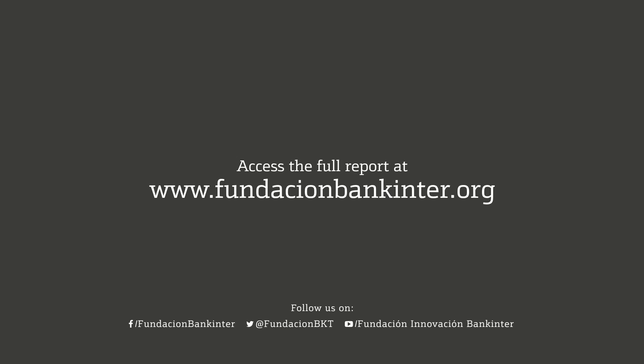Access the full report at www.FundacionBankInter.org